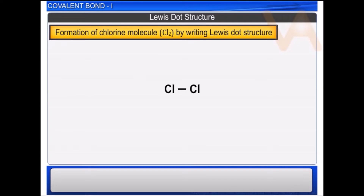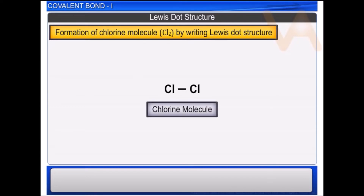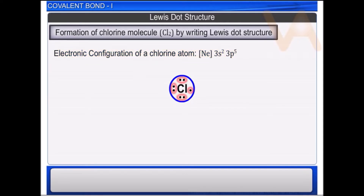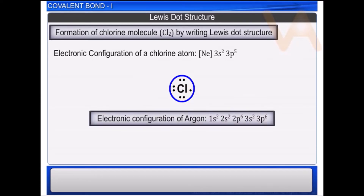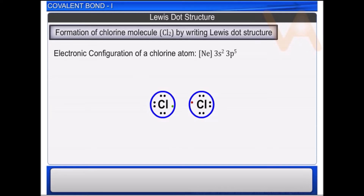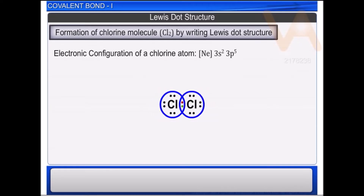Let us understand the formation of the chlorine molecule by writing the Lewis dot structure. The electronic configuration of a chlorine atom is neon 3s² 3p⁵. It has 7 electrons in its valence shell; hence it needs one more electron to attain the nearest inert gas configuration of argon. Therefore, each chlorine atom contributes one electron for sharing, and this electron pair is shared mutually by both chlorine atoms, joining them together in the chlorine molecule.